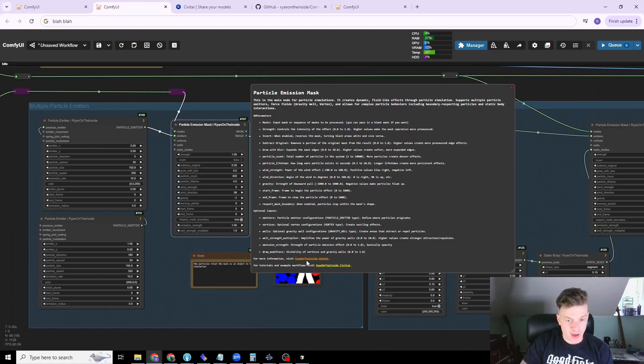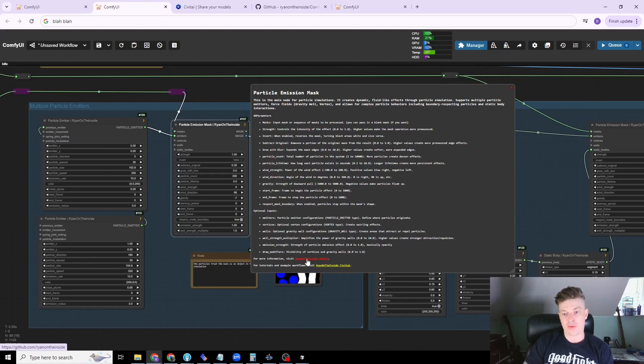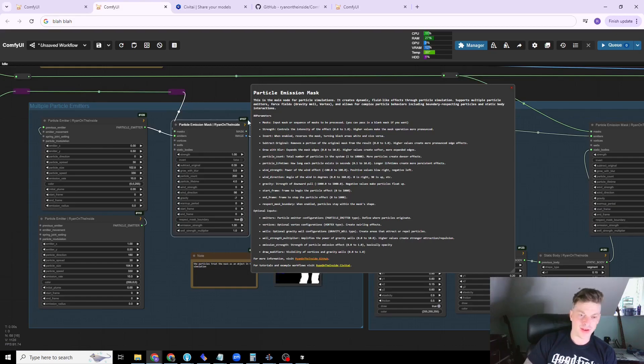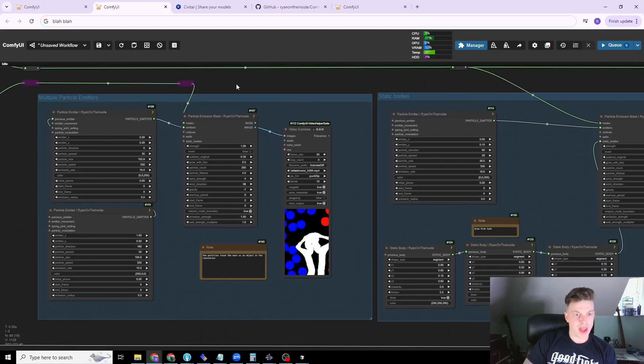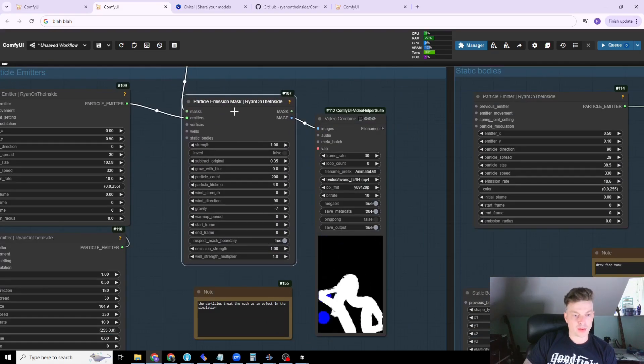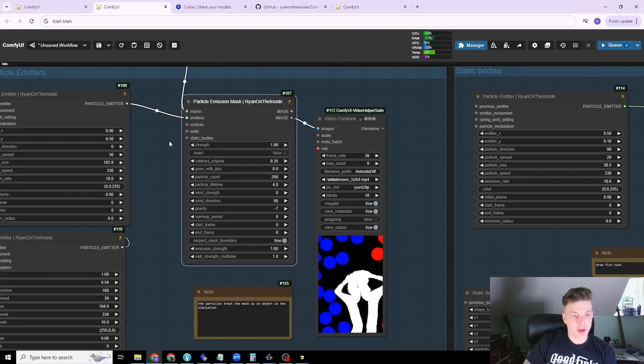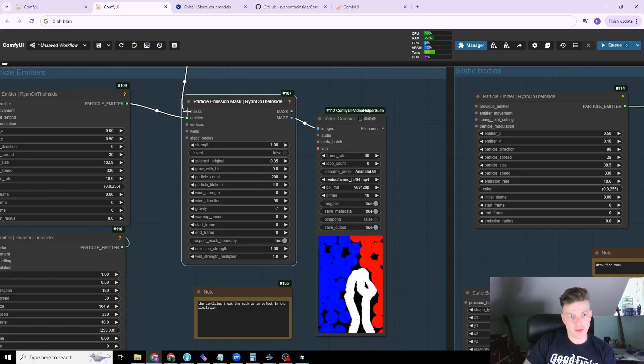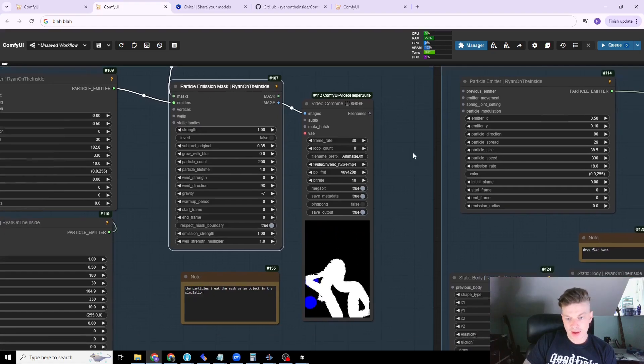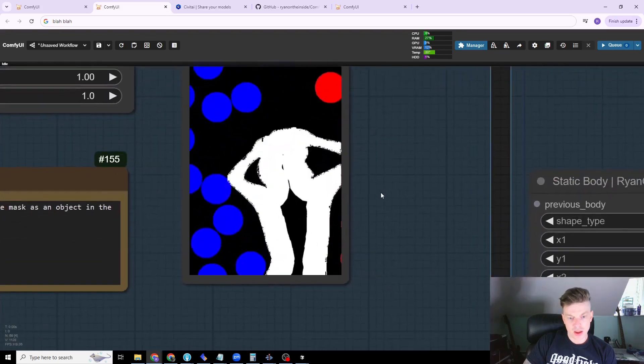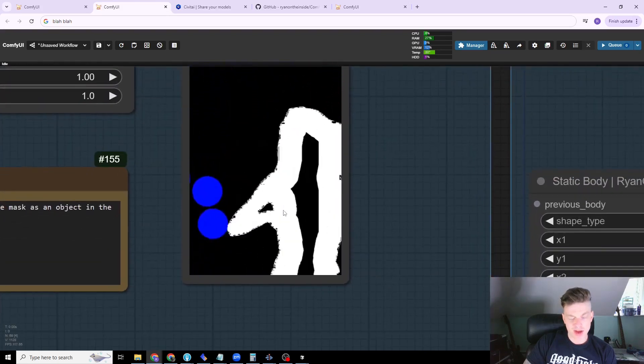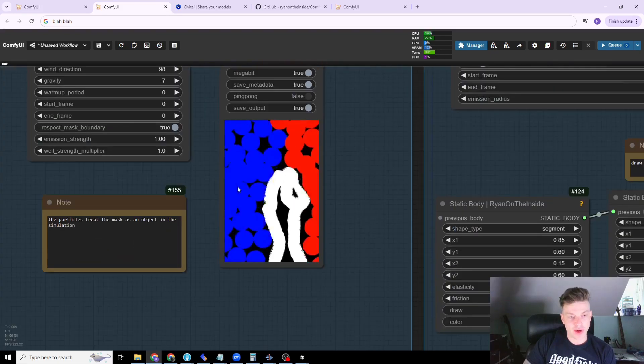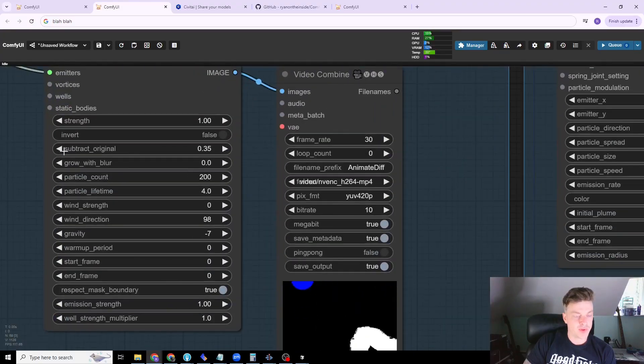But if you need any more information, obviously visit the GitHub page. There's some higher level documentation there. Also, give me a star if you don't mind. Thank you. So this is the main deal for particle simulations. It gives us the space. We've passed in the masks from that video of the woman dancing. And you'll notice that there's only about 65% of her here. And that's because of this setting right here.